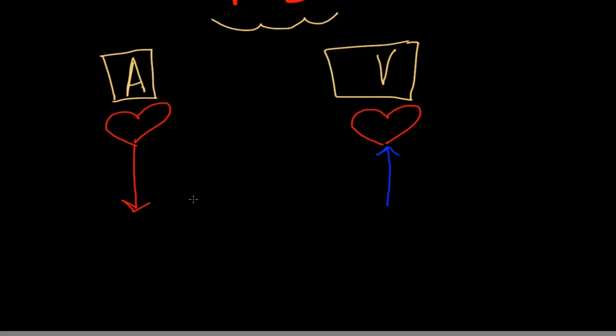So as an example, somebody with arterial PVD might complain about lower leg pain and feet pain, the paresthesias, the numbness, the tingling, the pins and needles, those type of symptoms.